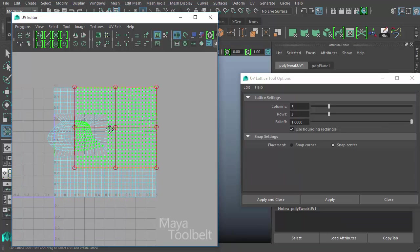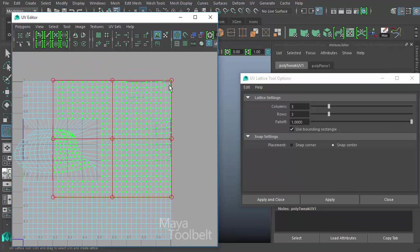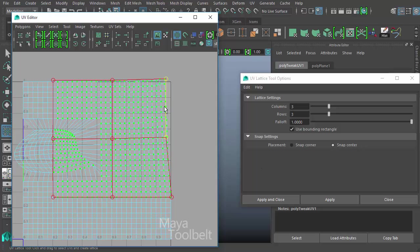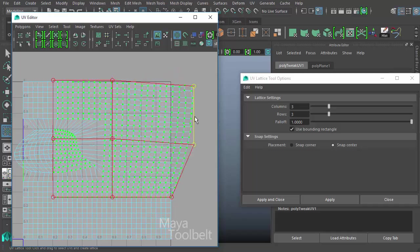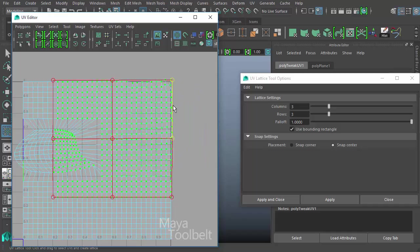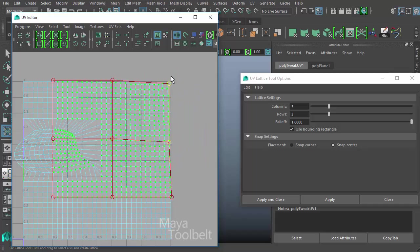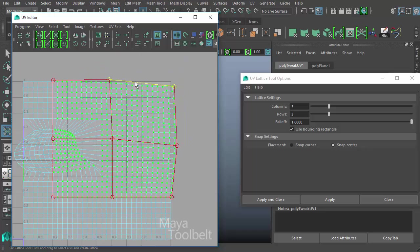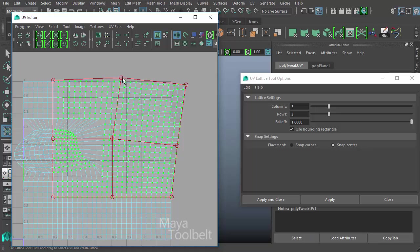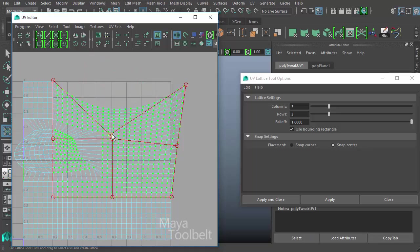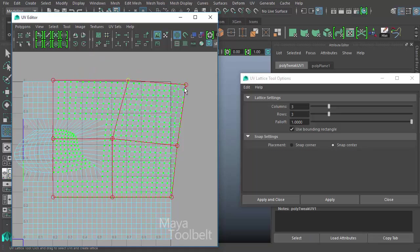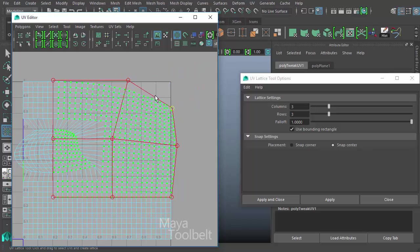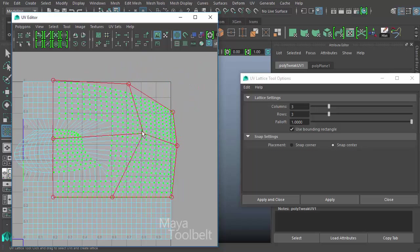So the other thing to know about the UV lattice tool is that you don't have to necessarily only select these little circular control points. You can also click and drag on the edges, so I can click and drag on this edge and move it around as well. You're not limited to the points in the corner like so, but you can move the points or you can move the edges like so.